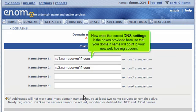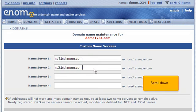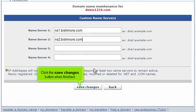Now enter the correct DNS settings in the boxes provided here so that your domain name will point to your new web hosting account. Scroll down, then click the save changes button when finished.